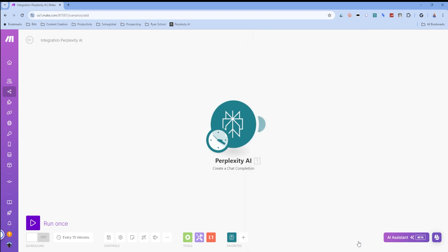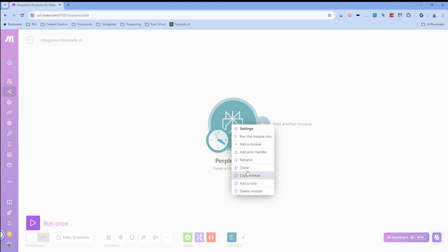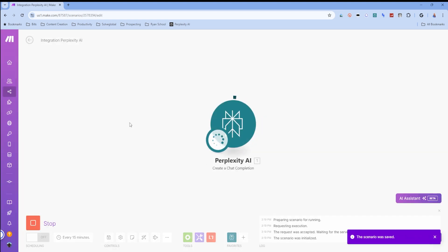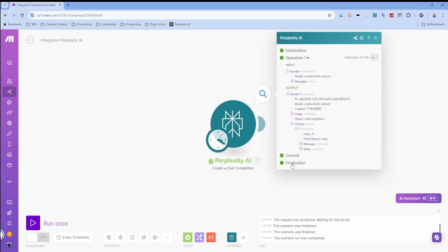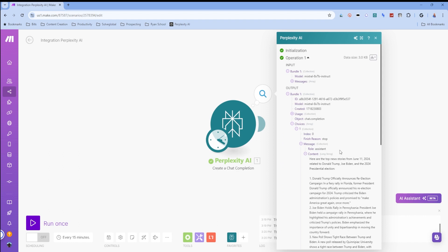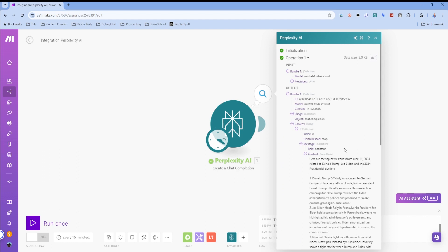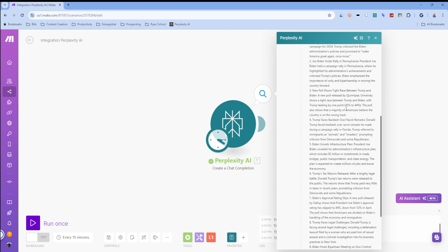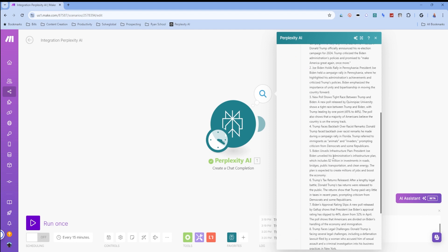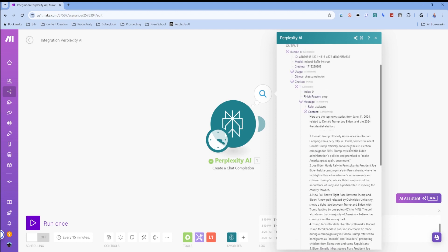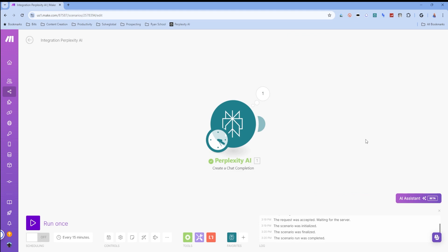I'm just going to click okay now. And we're going to run this module. While this is running, I'm going to go ahead and it's done already. Let's come through and take a gander message contents. Here are the new stories from June 11, 2024 related to Donald Trump and Joe Biden in the 2024 presidential election. There we go. So it gave us 10 different options for our topics to talk about. So by doing this, we're going to have 10 new social media posts that we can post today about yesterday's news. And then tomorrow we'll have 10 new ones about today's news.